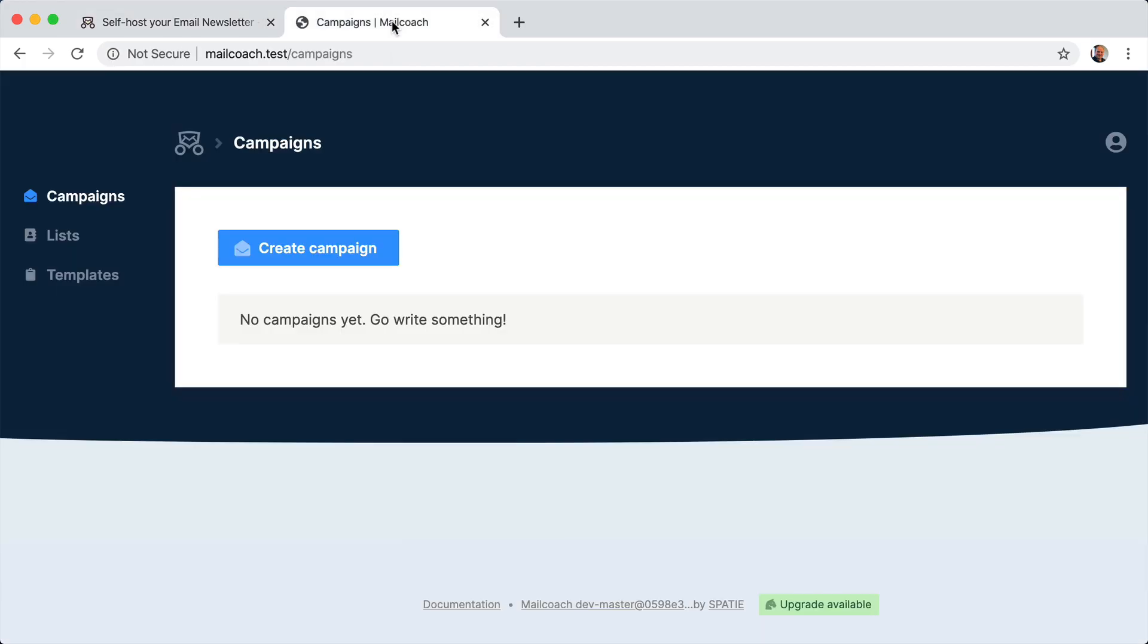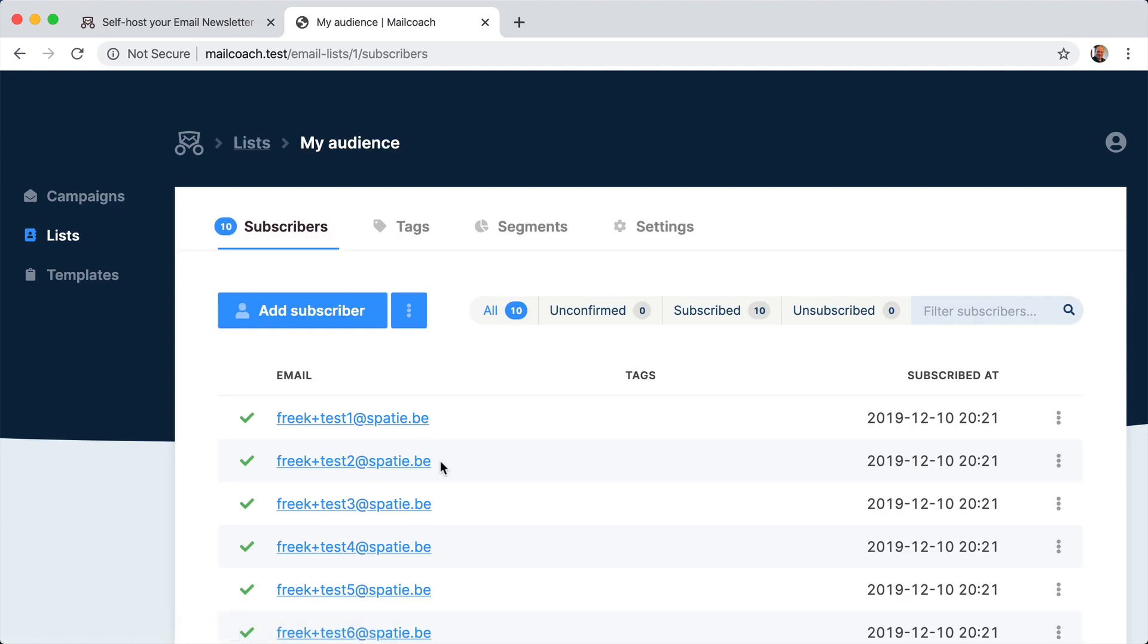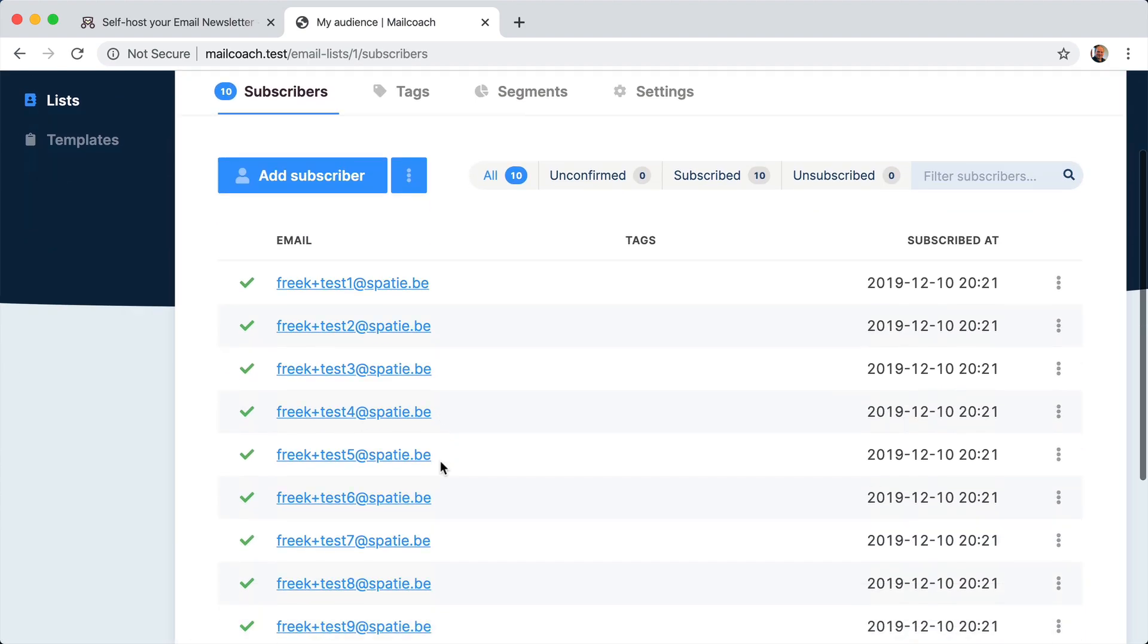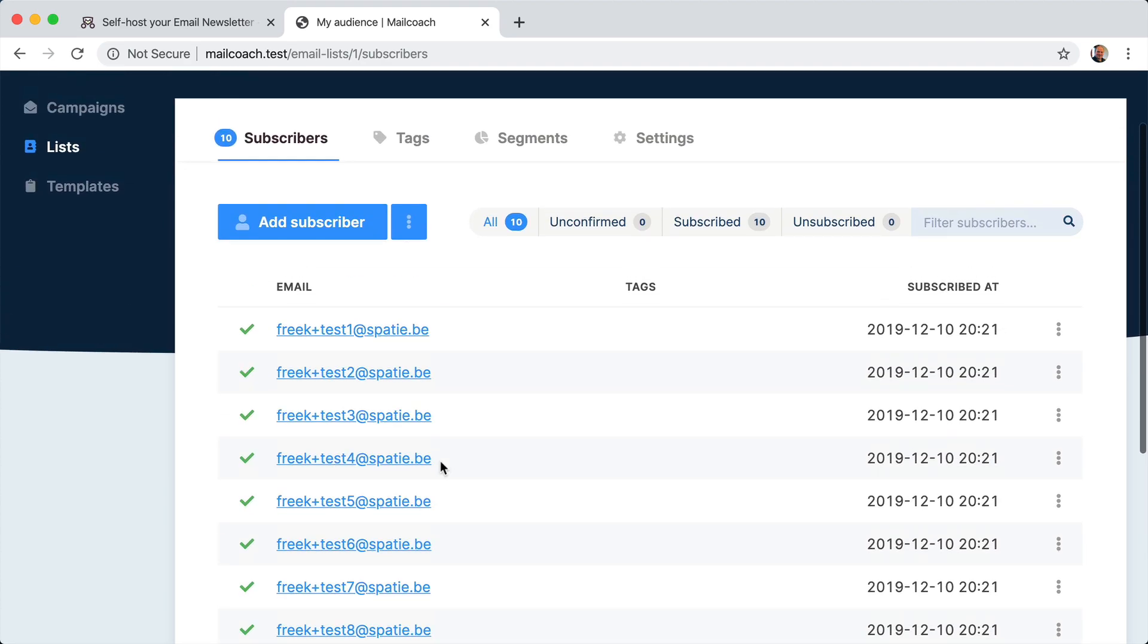So here I am already logged into Mail Coach and I haven't sent a single campaign yet, but I have already seeded a list called my audience and I have a few test email addresses here.